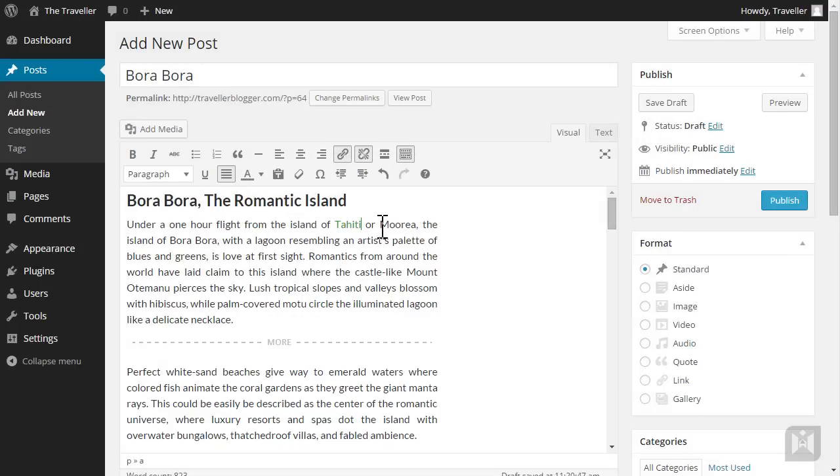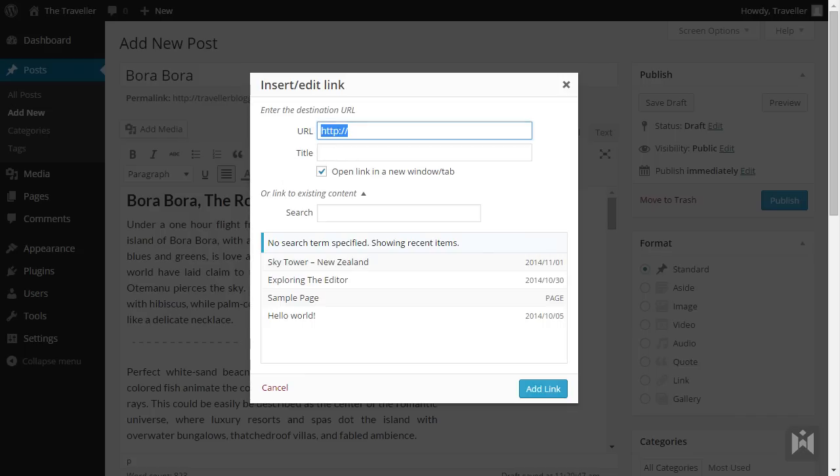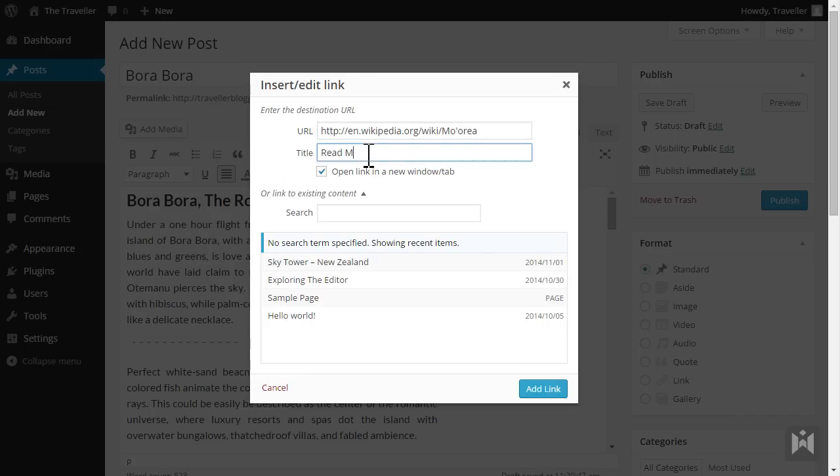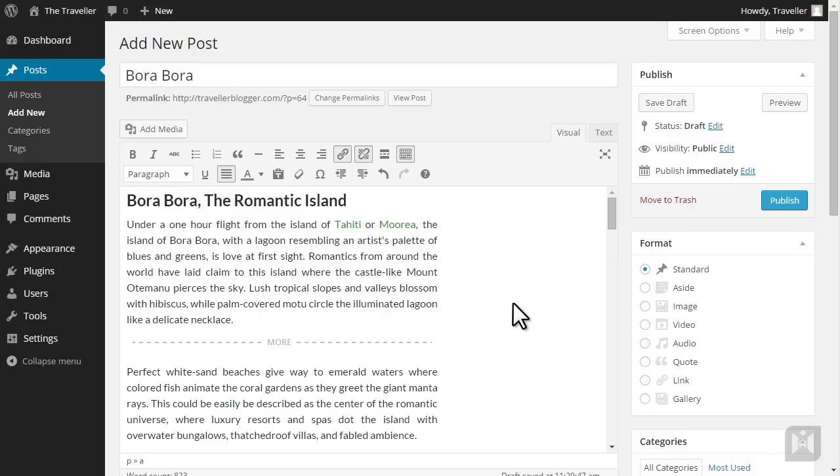Highlight Moria. Enter the URL. Enter a title. Check the box. Then click add link. Click on preview when you are ready.